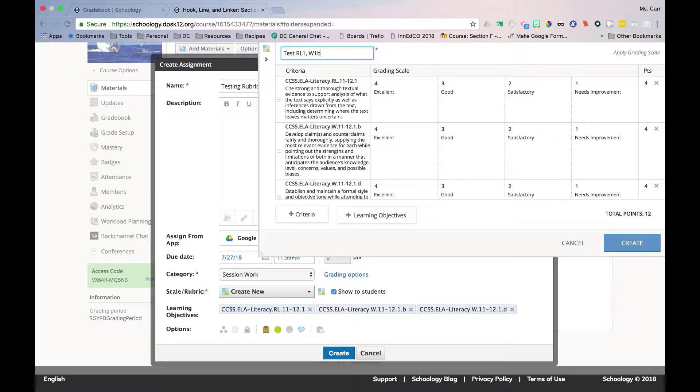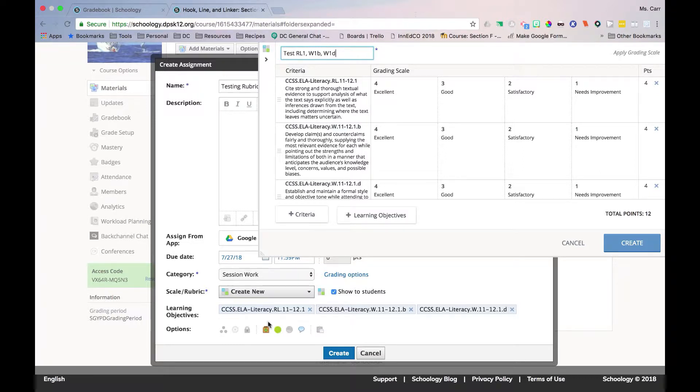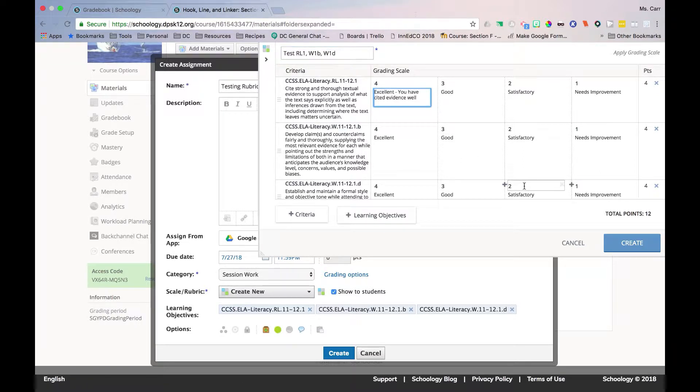Once created, this rubric will be available on the Scale/Rubric drop-down and can be used on multiple assignments. You can use the rubric as created or add more specific information in the cells to provide better, actionable feedback to students.